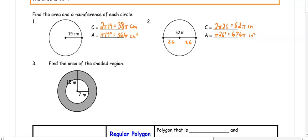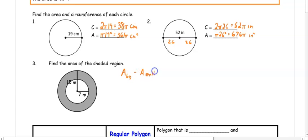In number three, we want to find the area of the shaded region. This looks like a bullseye or a donut — one circle inside the other. We want to find the area of the big circle and subtract the area of the small circle. The bigger circle has a radius of 15.